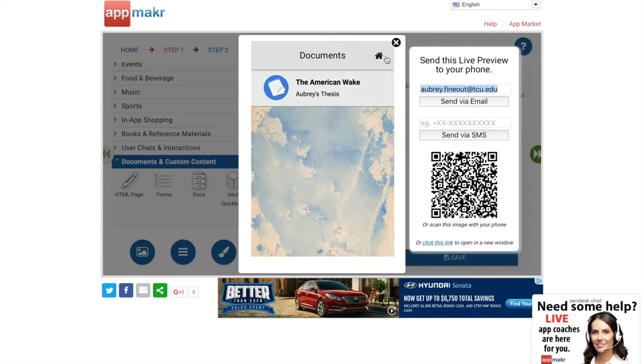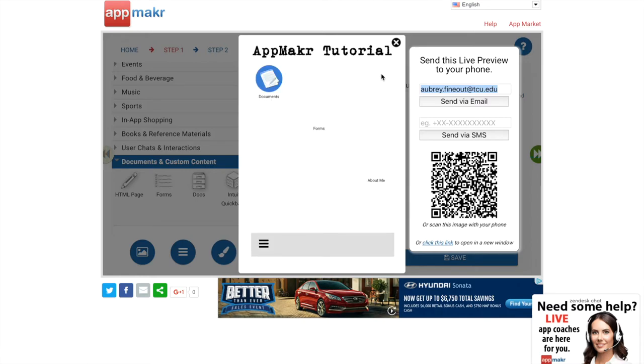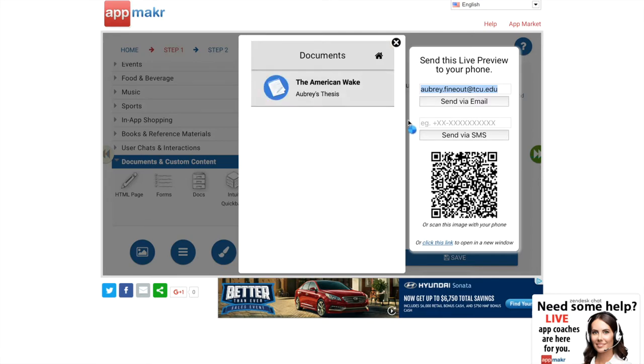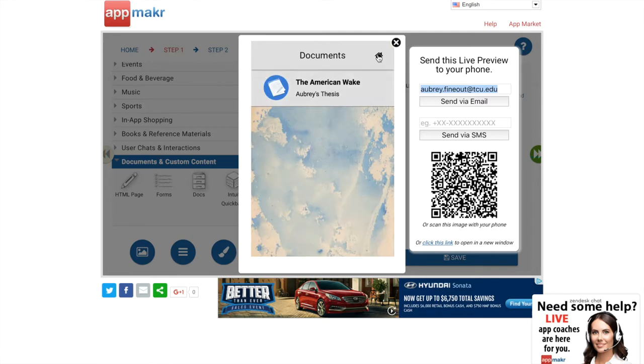There we go. So this is the documents icon here. I put my thesis on here because I was like, why not, let's see how much of a document it can hold. And since my thesis is 96 pages, it seems that you can put as many documents on there as you want and still be able to upload them.